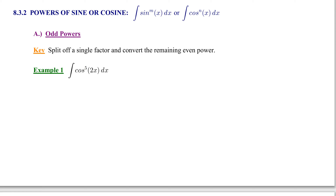The purpose of section 8.3 is to examine integrals which have powers and products of all types of trig functions. We're going to organize these into different categories. If you can recognize which category your integral fits under, then you will have an algorithm or a process for evaluating that integral. In section 8.3.2, we will look at integrals that consist of powers of sine or cosine — a single power of sine alone or a single power of cosine alone.